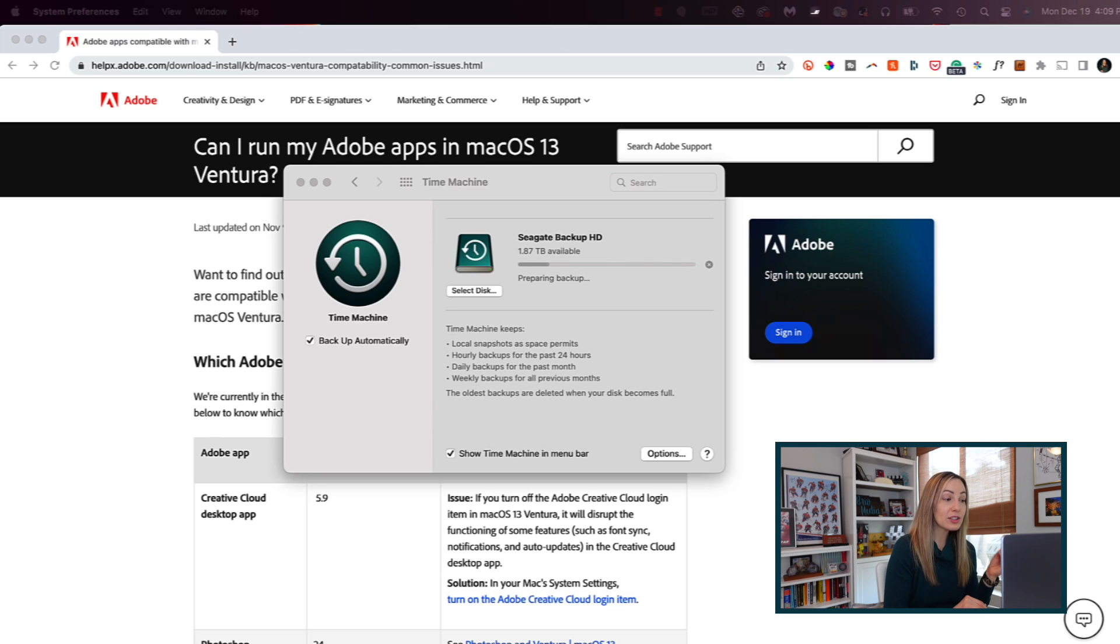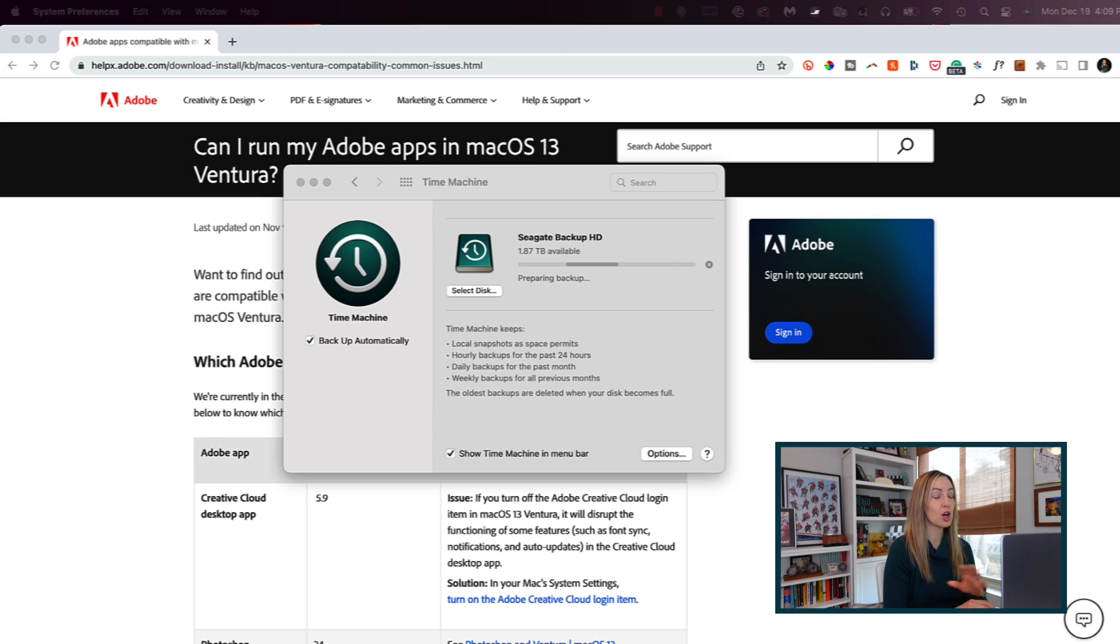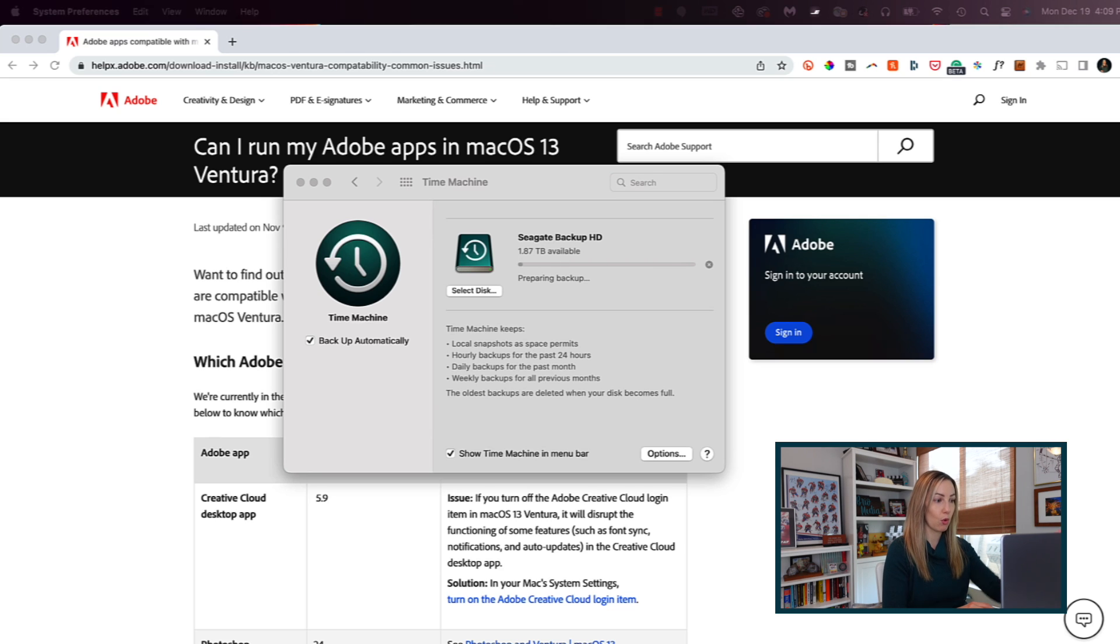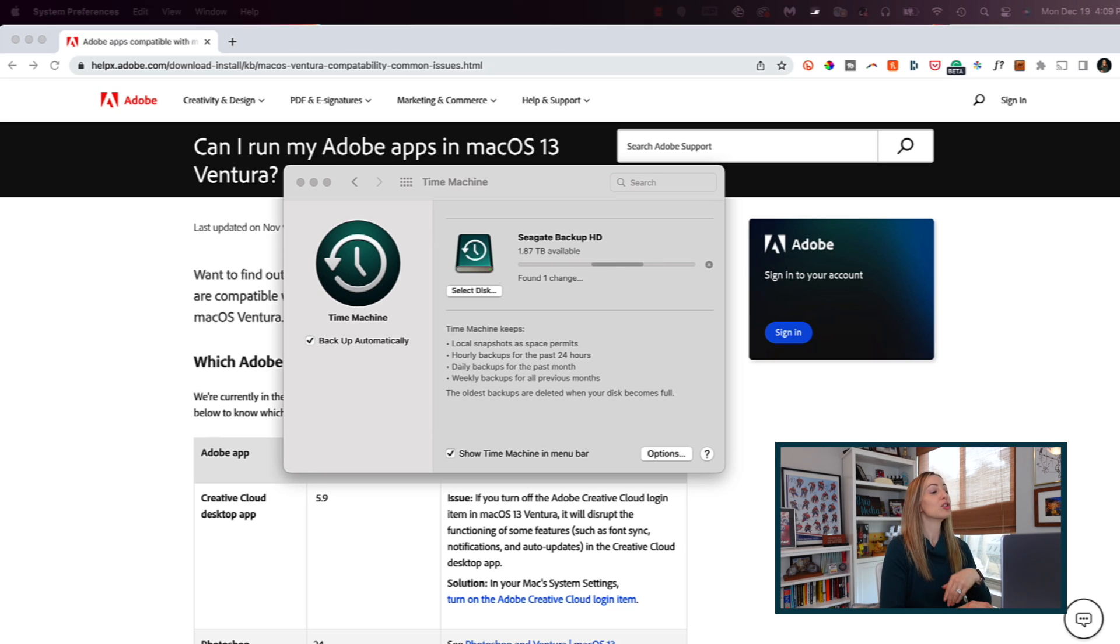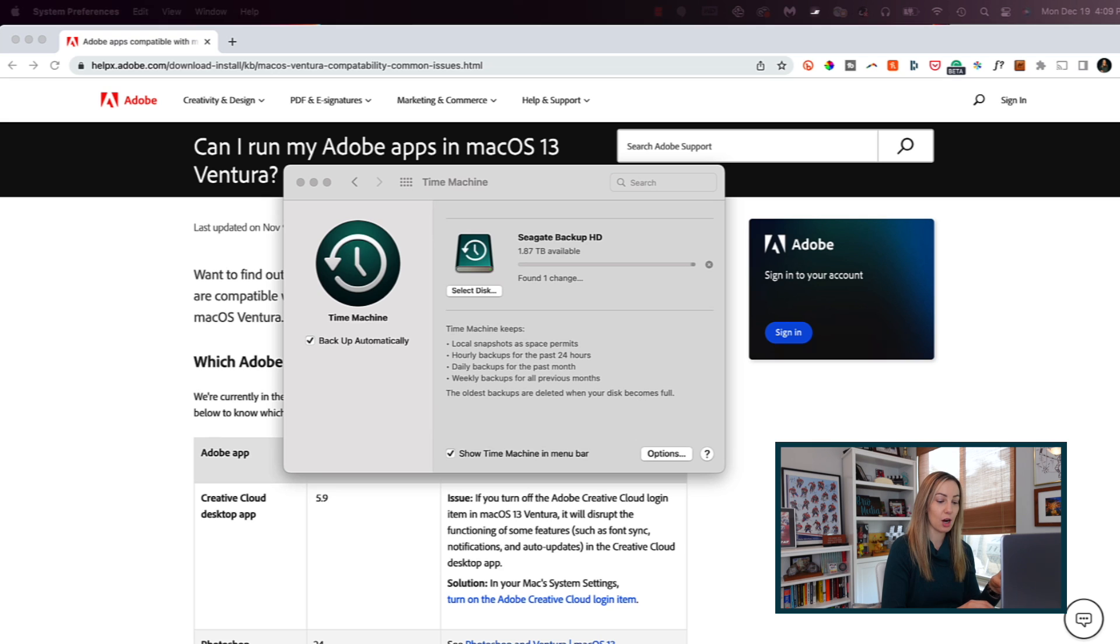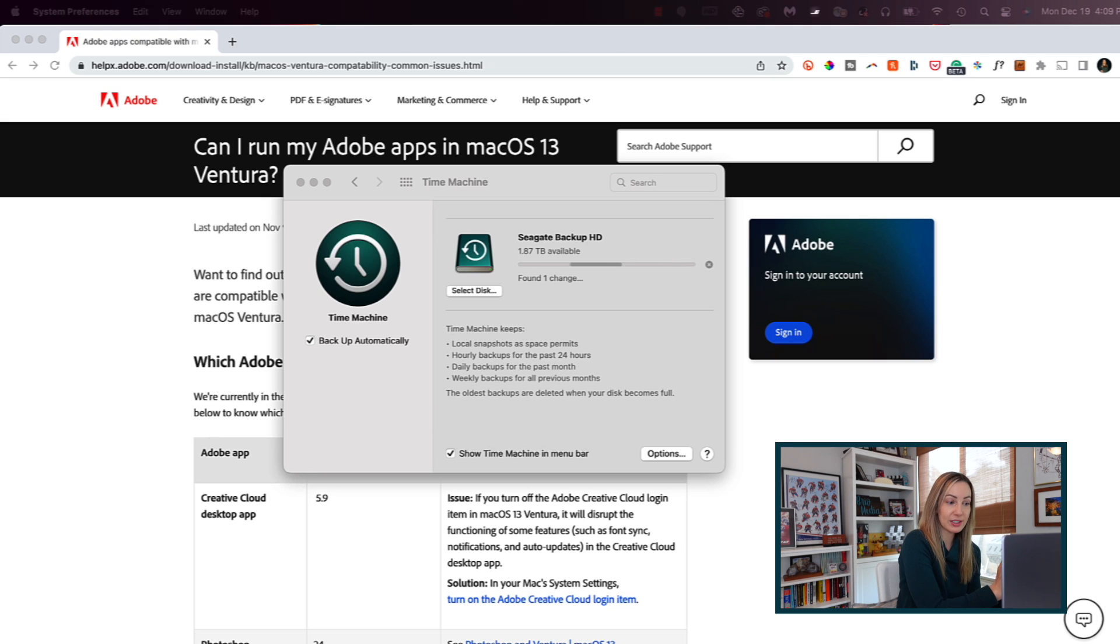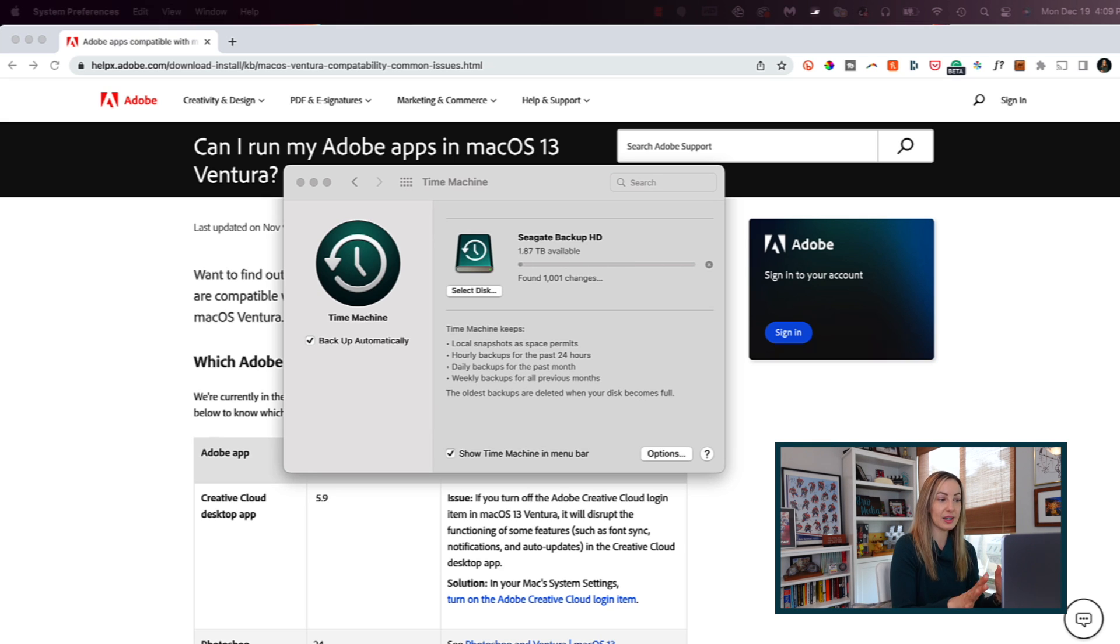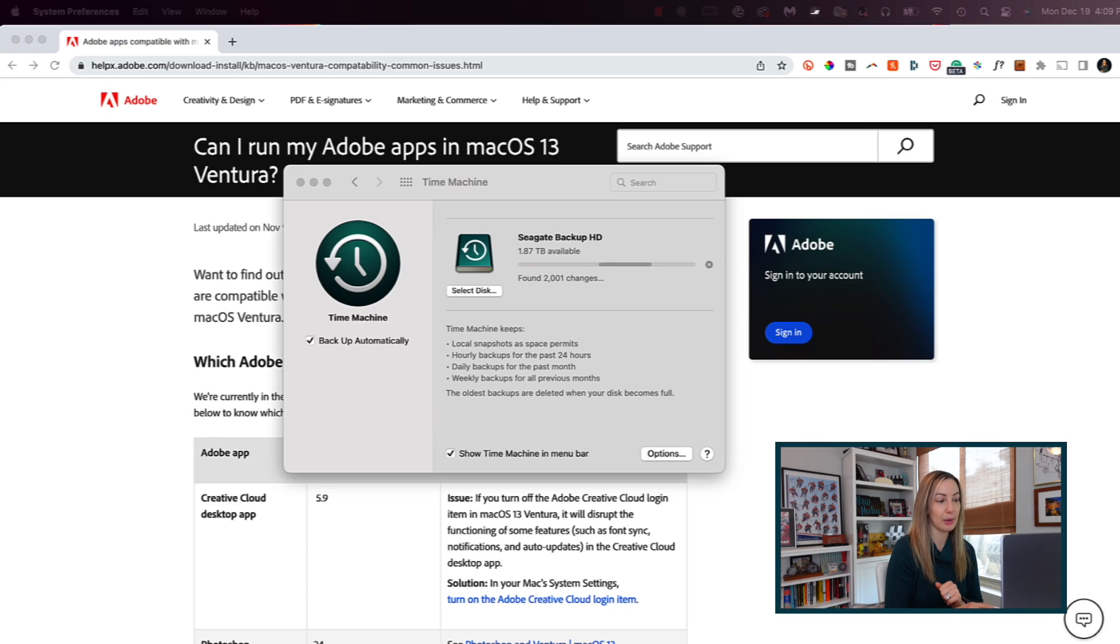Most importantly, once you hit install, you're going to want the installation to complete without putting your Mac to sleep or closing the lid on the laptop. So I recommend starting this entire process maybe at the end of your workday so you can just let your Mac sit and take its time installing the upgrade.